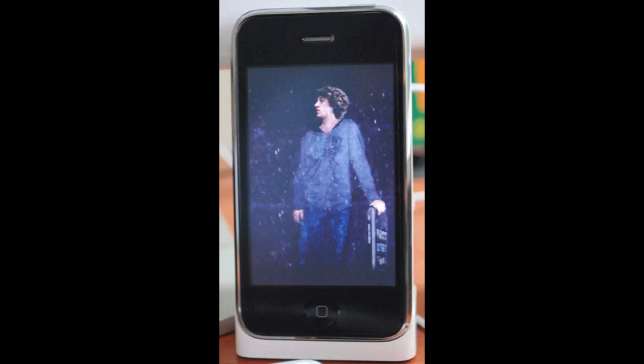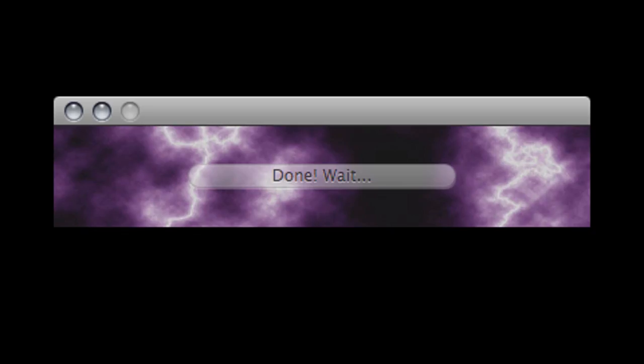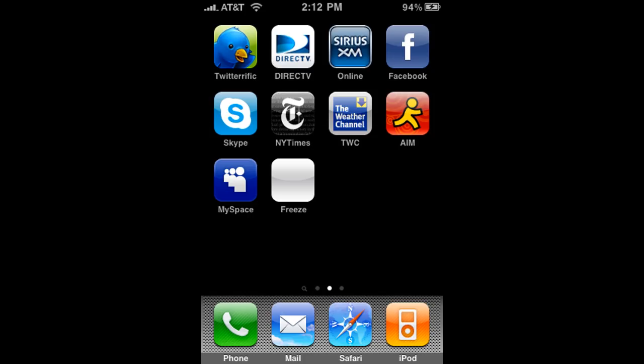On the program itself it should say 'done, wait,' and then after your iPhone boots you'll have a new icon that's white and it's called Freeze.